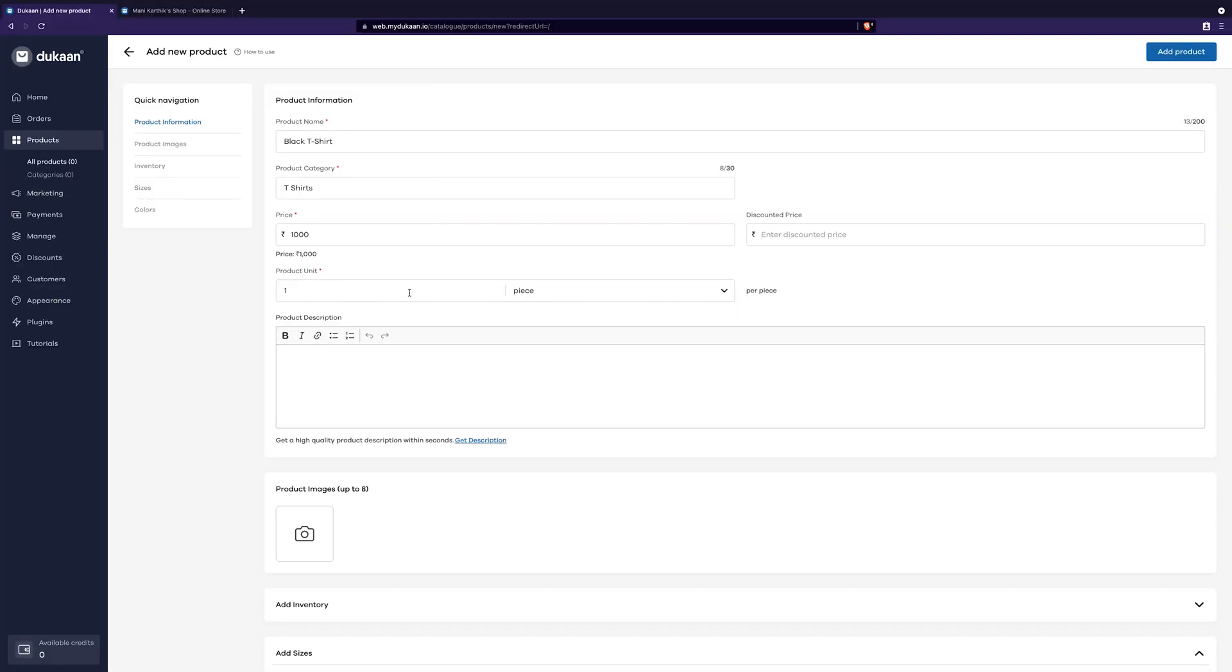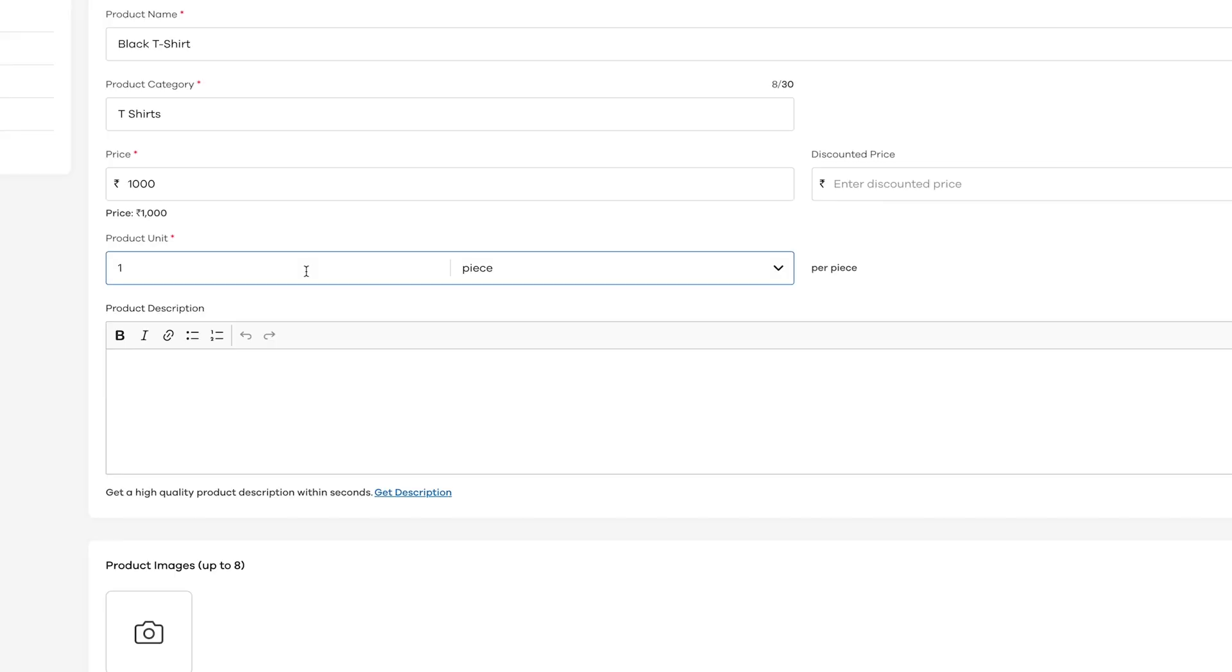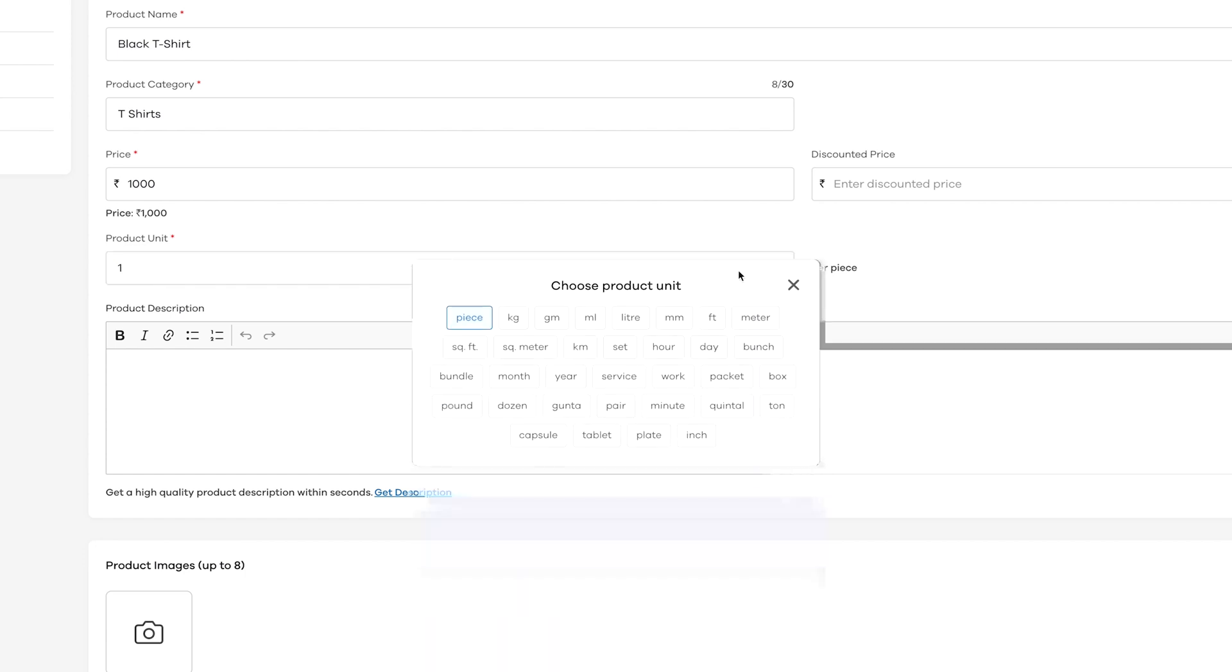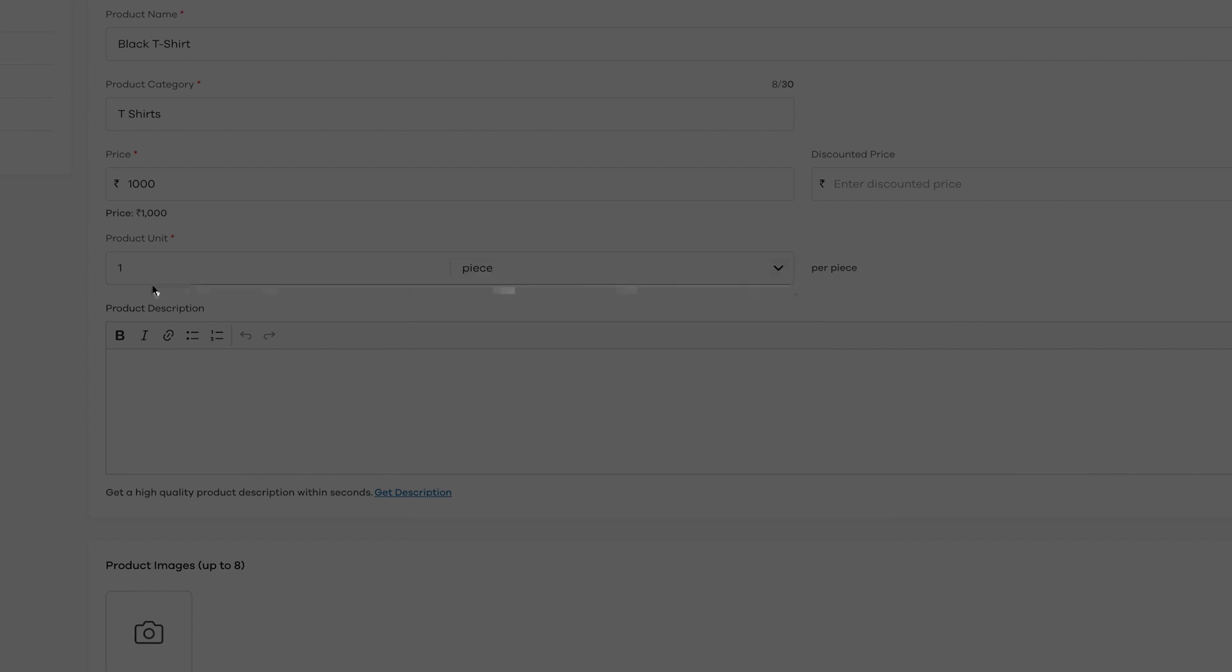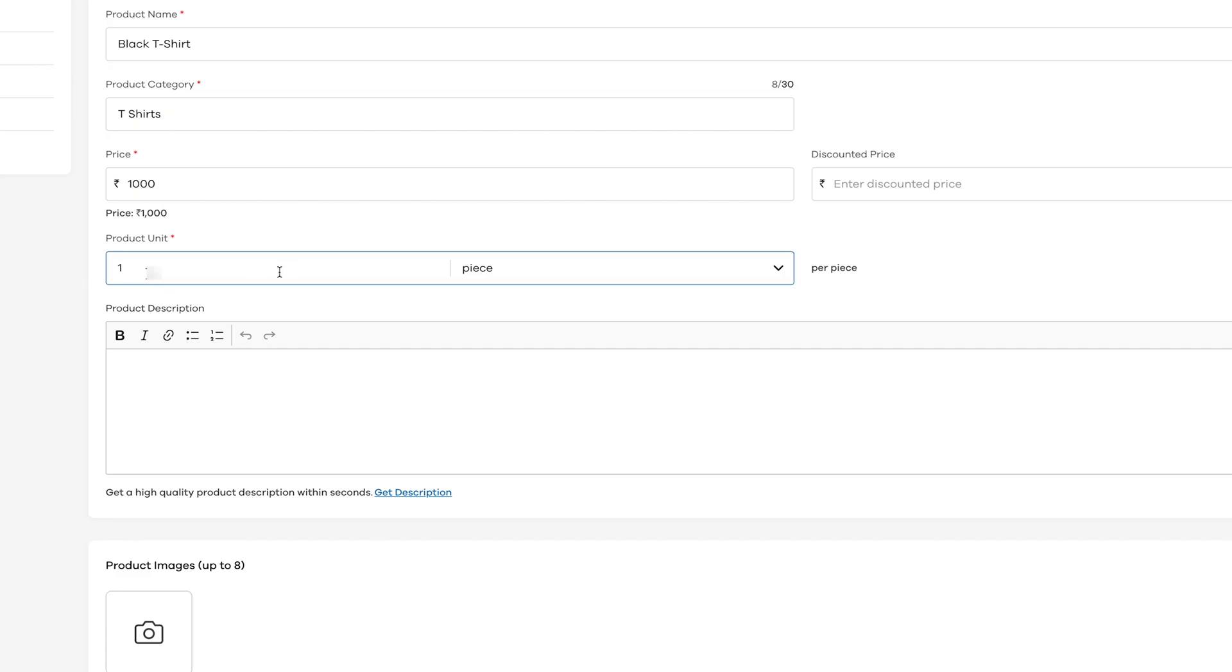You can also choose the product unit here. For example, if you are selling cloth per meter, you can choose the unit as meter from here. In this example, I'm going to give one piece as the unit as our product is a t-shirt.